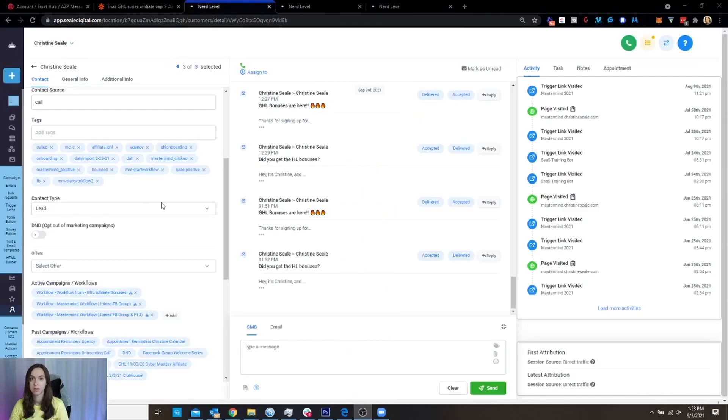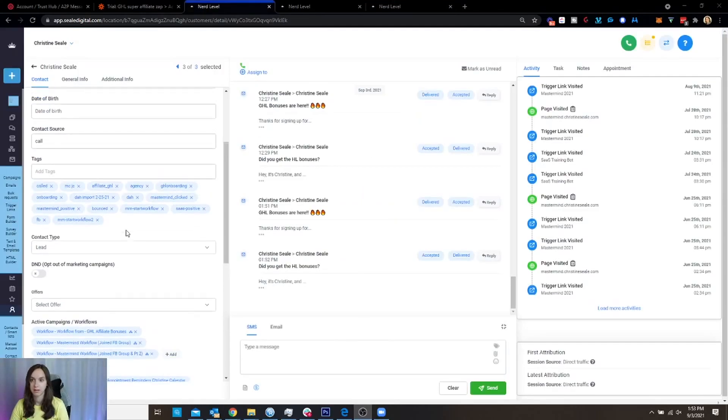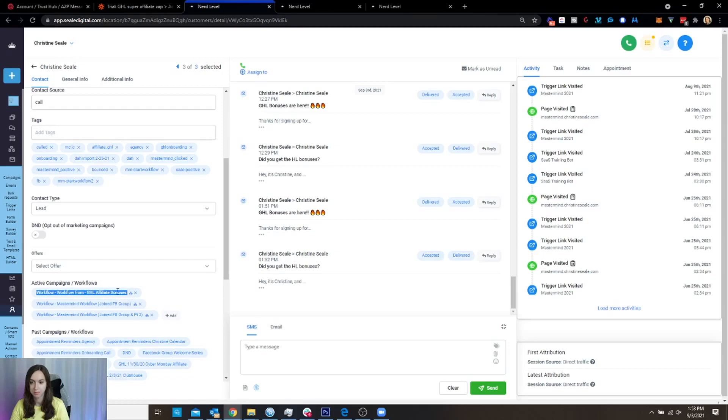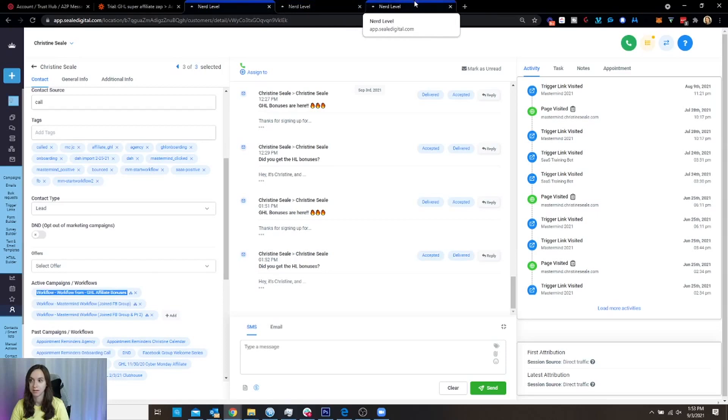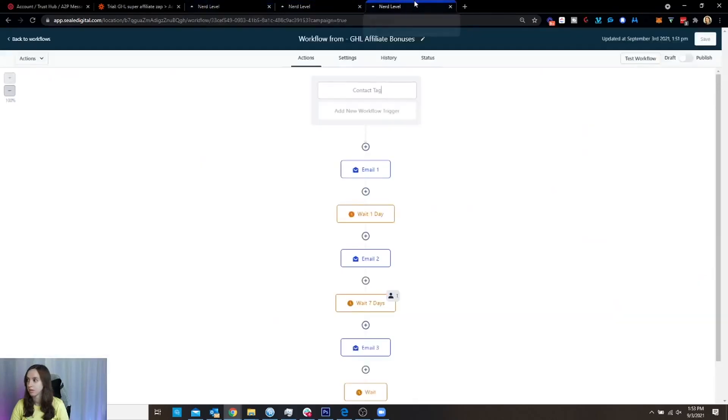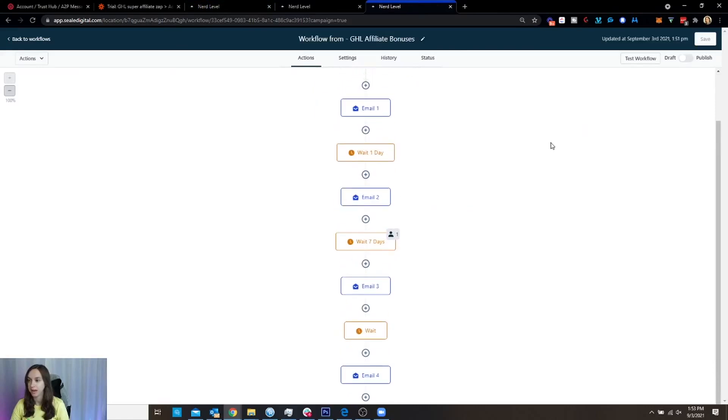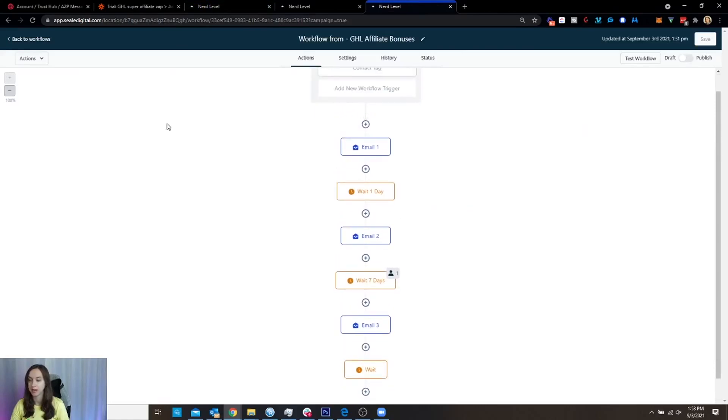So like if you go into your contacts, you add a tag here, then it should say workflow here like that. That's how you know it's working. Okay. So you're going to test again and make sure that you're not getting everything twice.